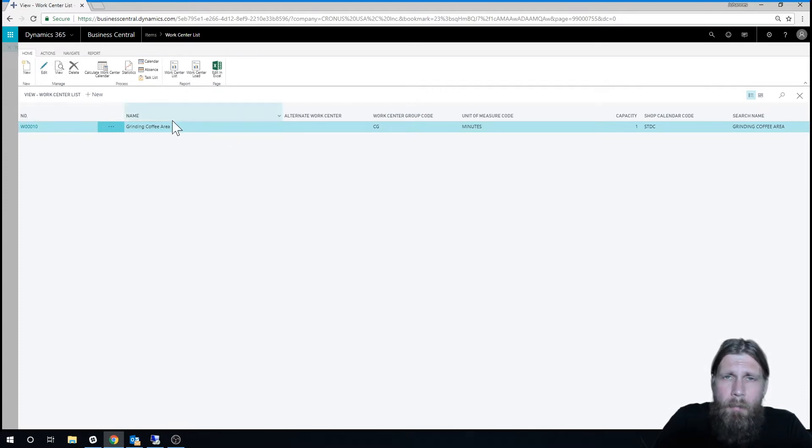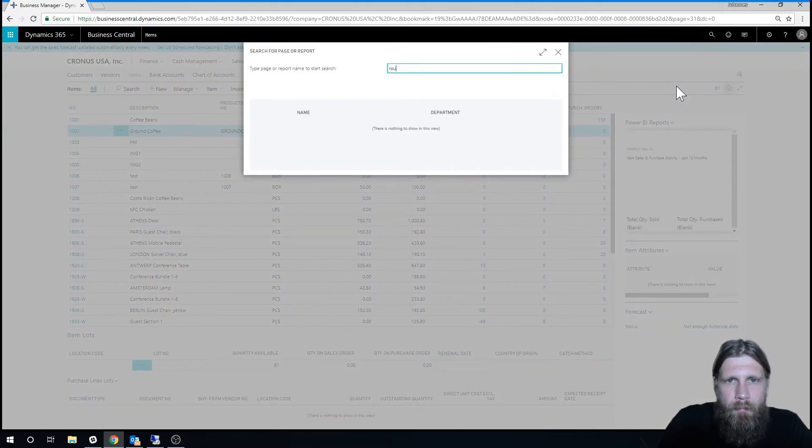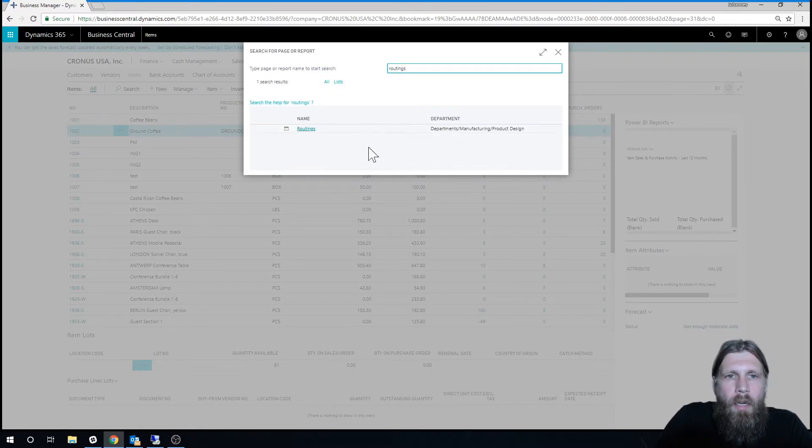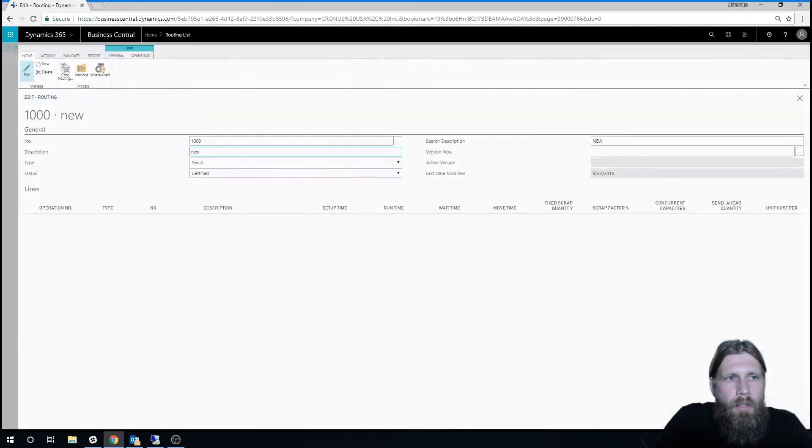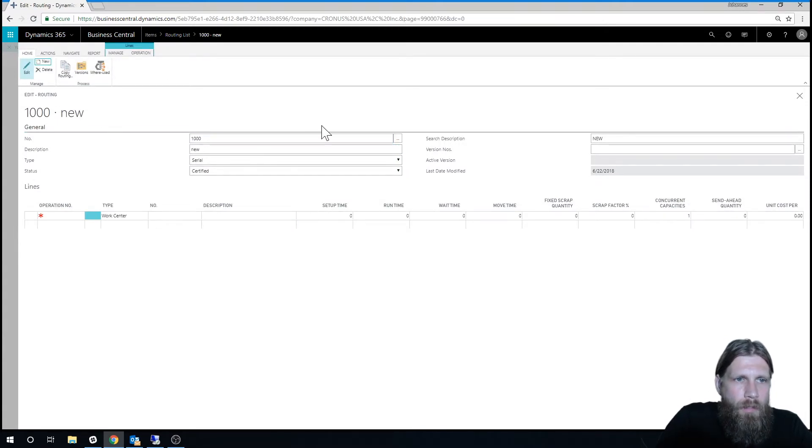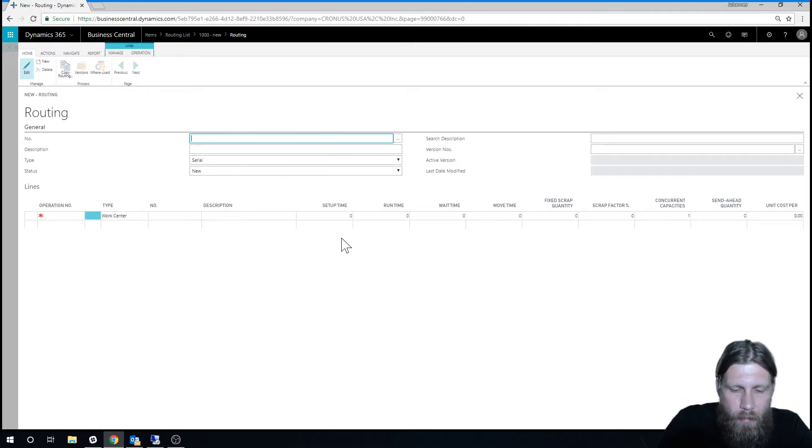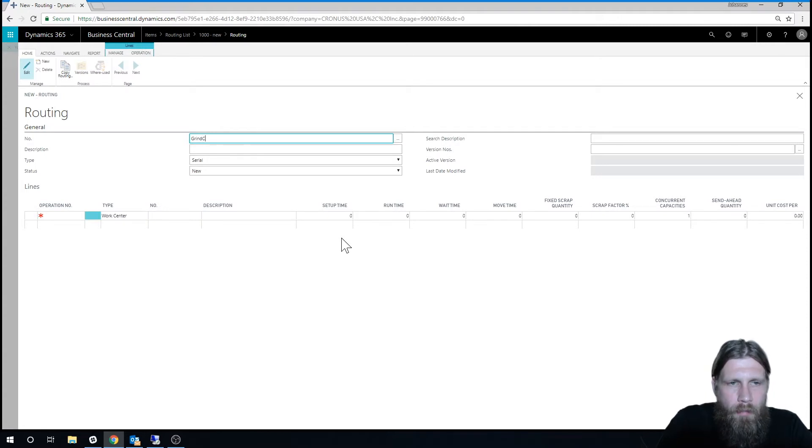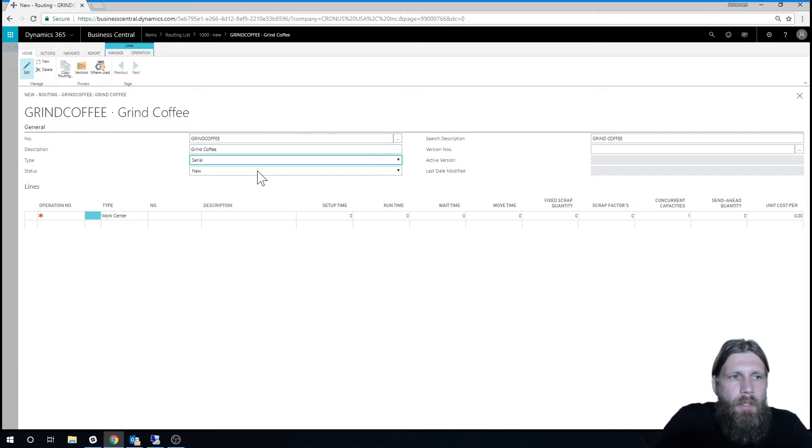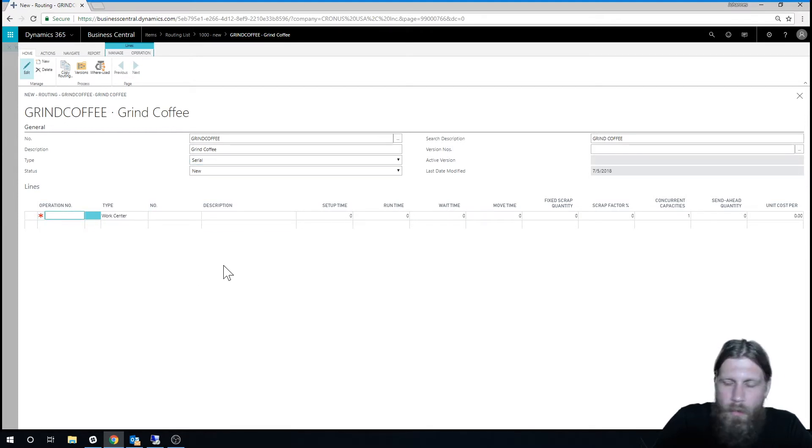And I'm actually going to create a routing with this work center. So if I go into routings and just create a new one, let me just go ahead and create a brand new one and we'll call it grind coffee. So it's a serial, meaning that each step over here is just done one after another. I'm only going to have one step, so I will just create operation number 10.